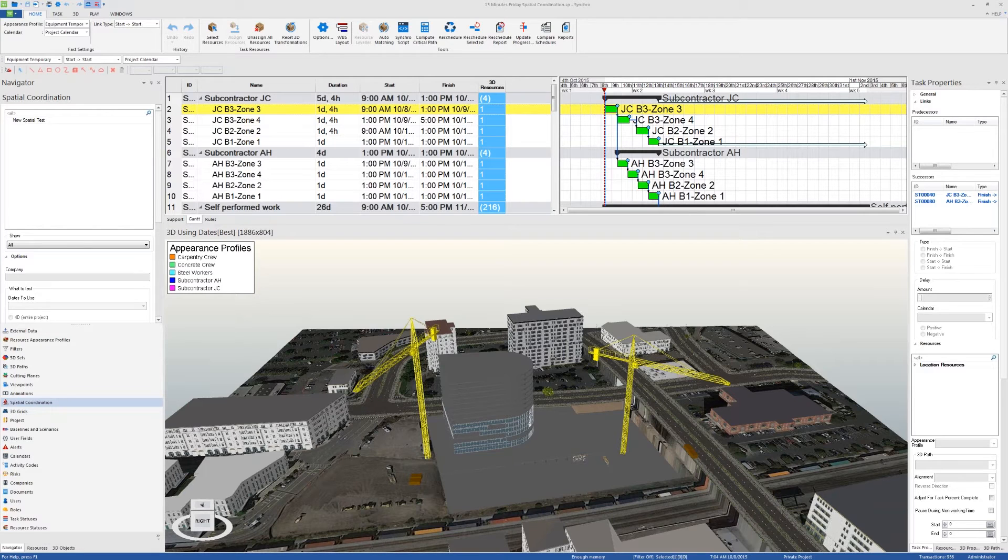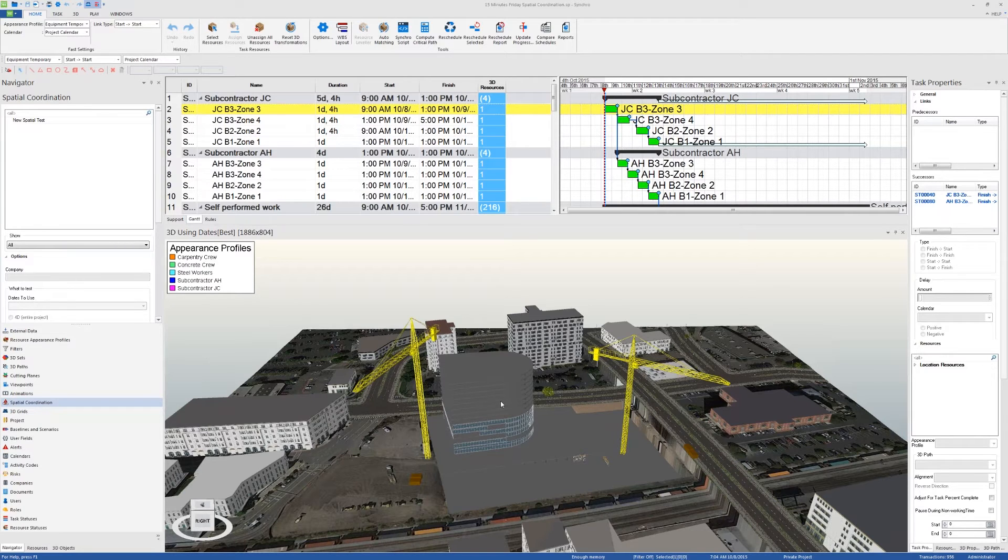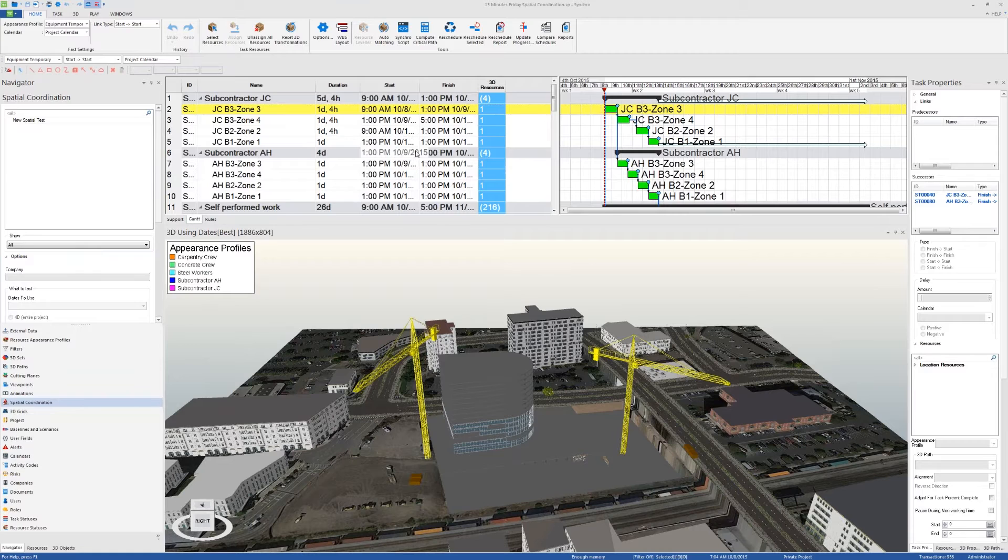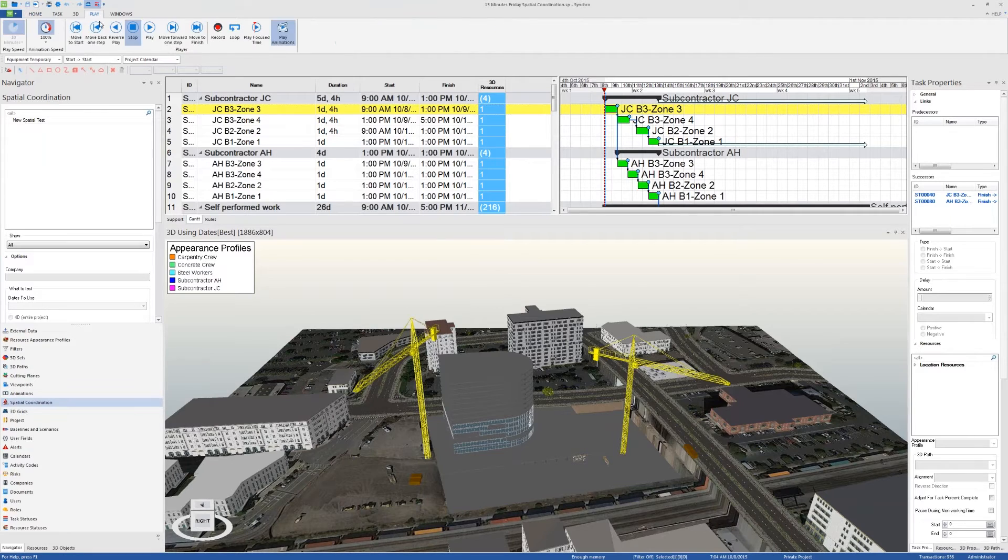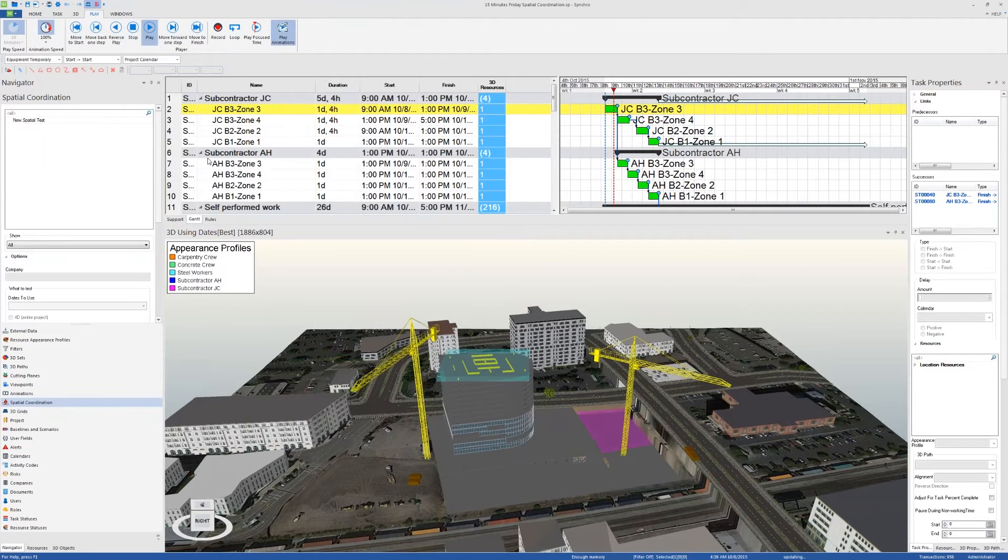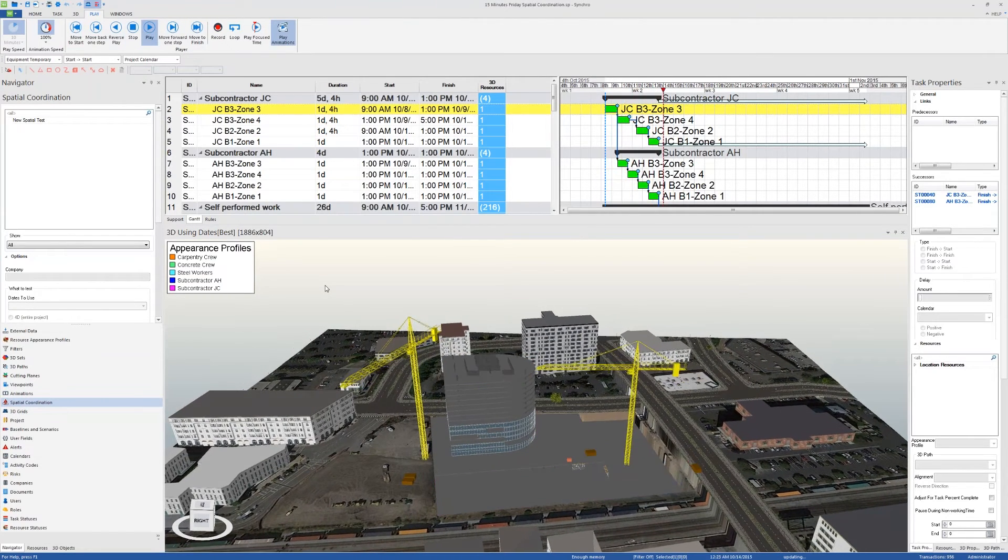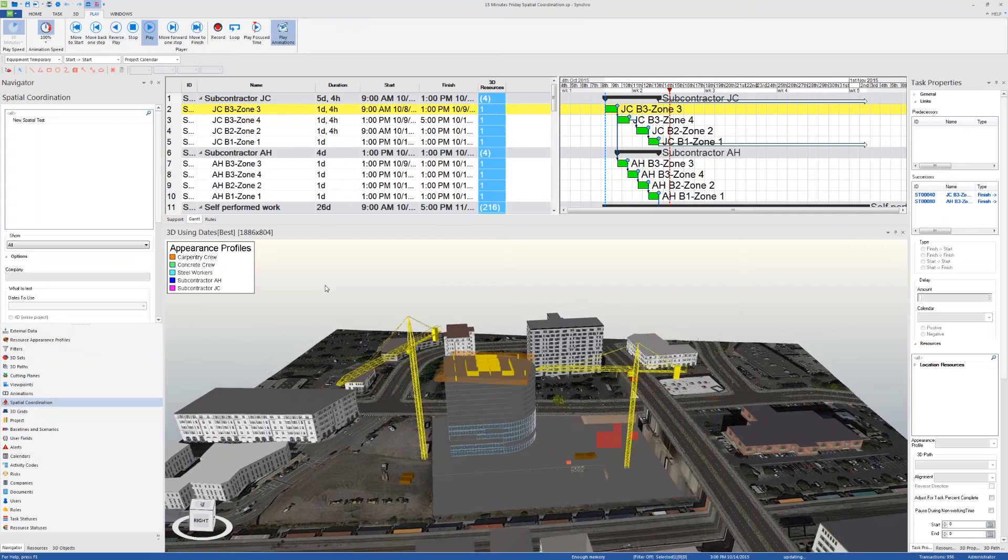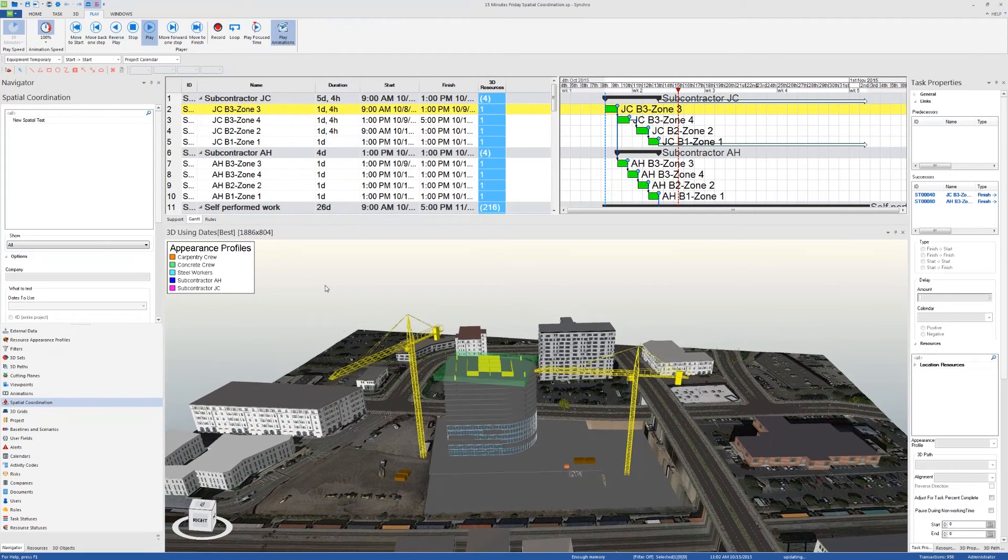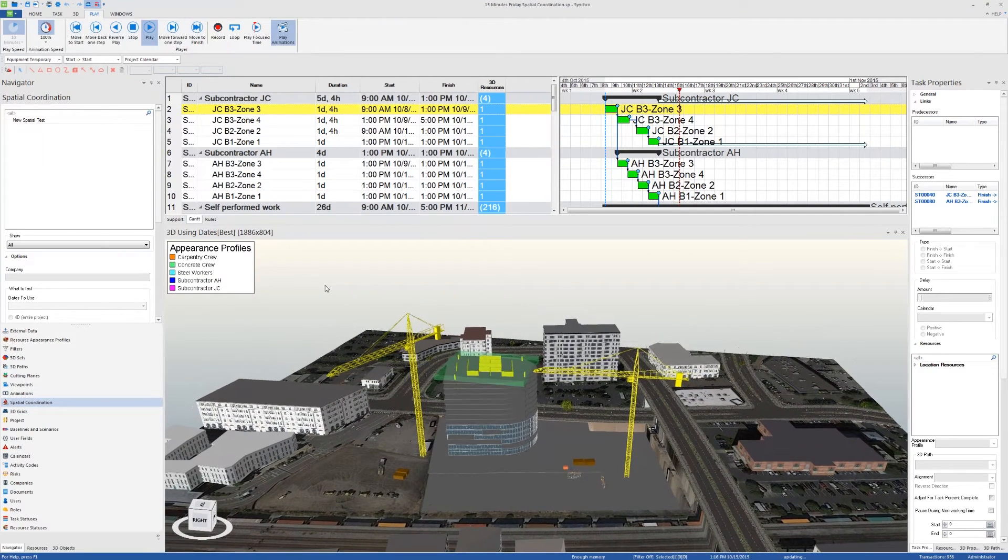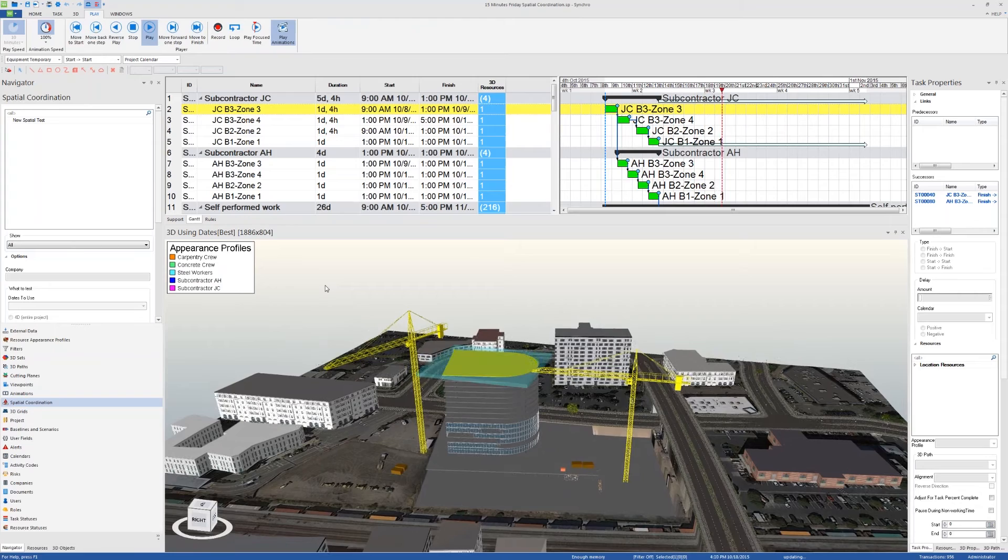Let's get started. If you can see my screen, I have in front of me a model loaded up and the look-ahead schedule for the couple of weeks that are following. Before I do anything, I'm going to play the look-ahead schedule and see what we have in front of us.